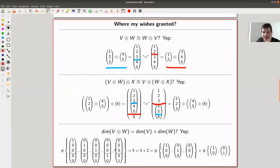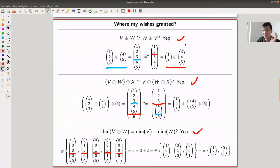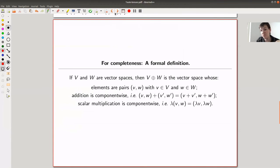For dimensions: if you stack basis vectors together, you get five plus three, which just matches up — just be careful to put zeros at the bottom. So everything checks out: commutativity checks out, associativity checks out, dimensions check out.